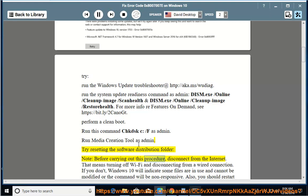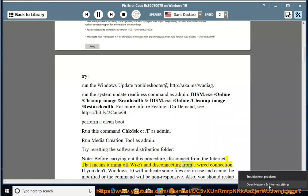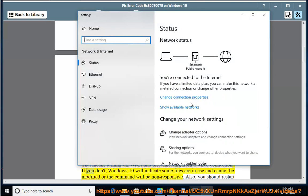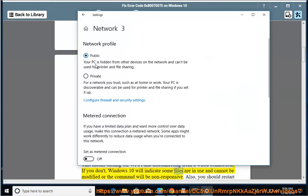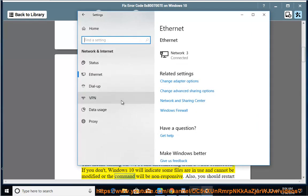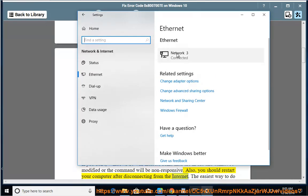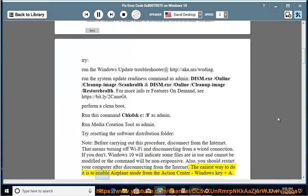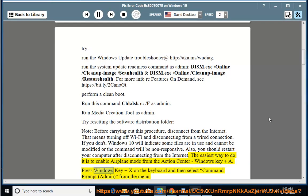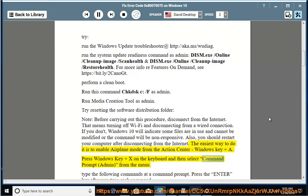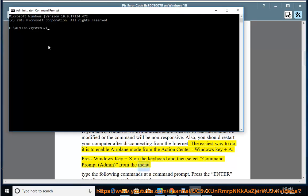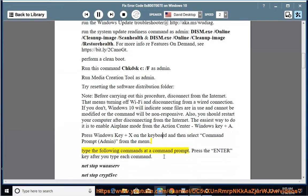Note: before carrying out this procedure, disconnect from the internet — that means turning off Wi-Fi and disconnecting from a wired connection. If you don't, Windows 10 will indicate some files are in use and cannot be modified, or the command will be non-responsive. Restart your computer after disconnecting. The easiest way is to enable airplane mode from the Action Center (Windows key + A). Then press Windows key + X and select Command Prompt (Admin) from the menu. Type the following commands at a command prompt, pressing Enter after each command.